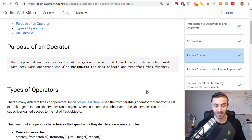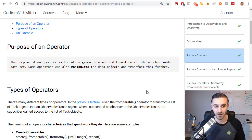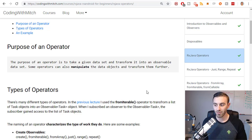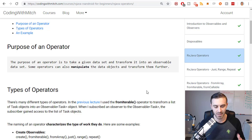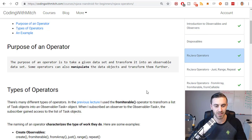We're going to go down to the introduction here, where it says: what is the purpose of an operator? The purpose of an operator is to take a given data set and transform it into an observable data set. Some operators also manipulate the data objects and transform them further. So operators take data sets, take objects, transform them into observable objects, and can also manipulate them further.